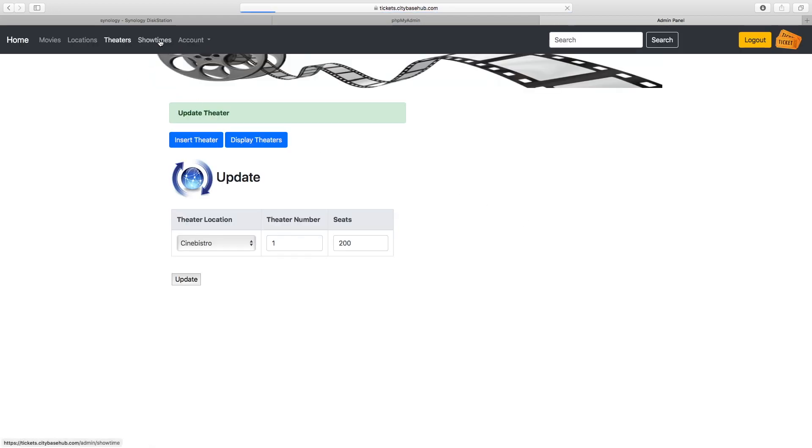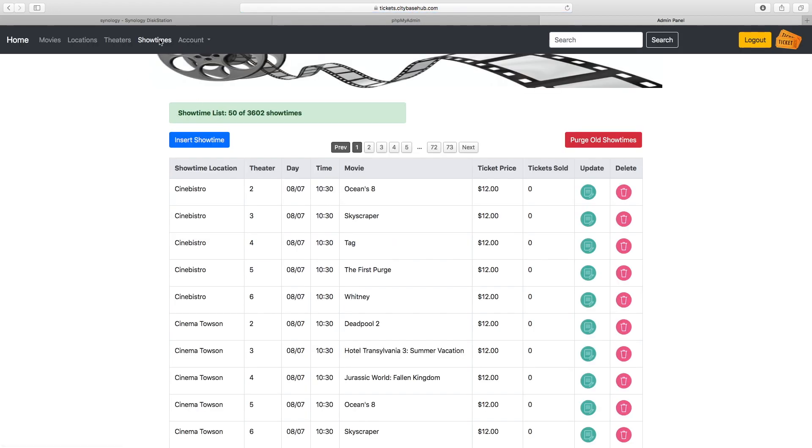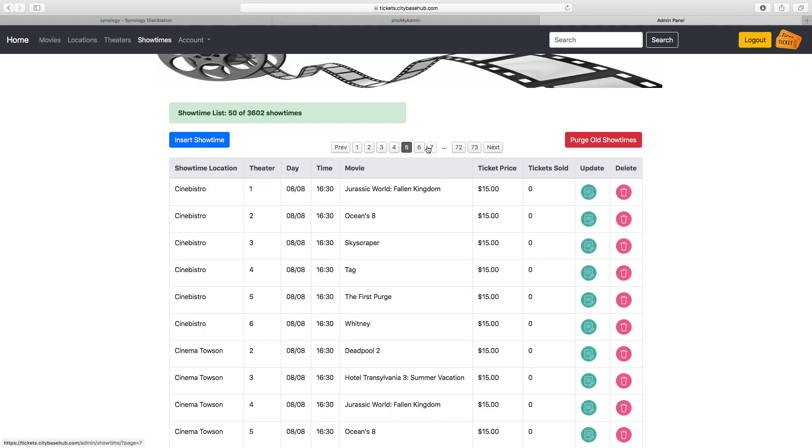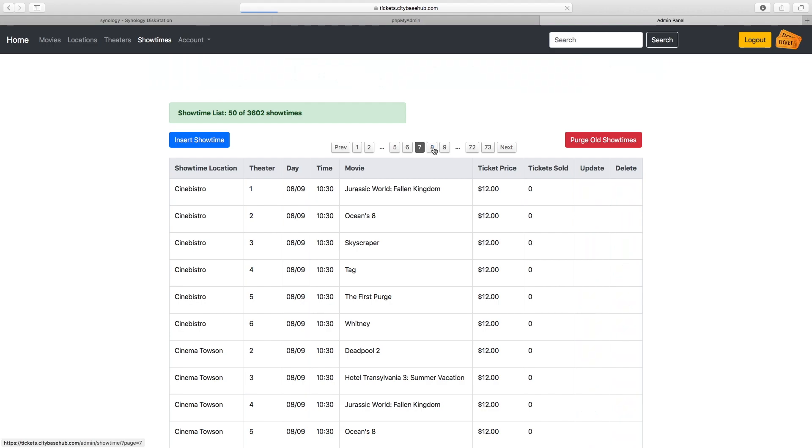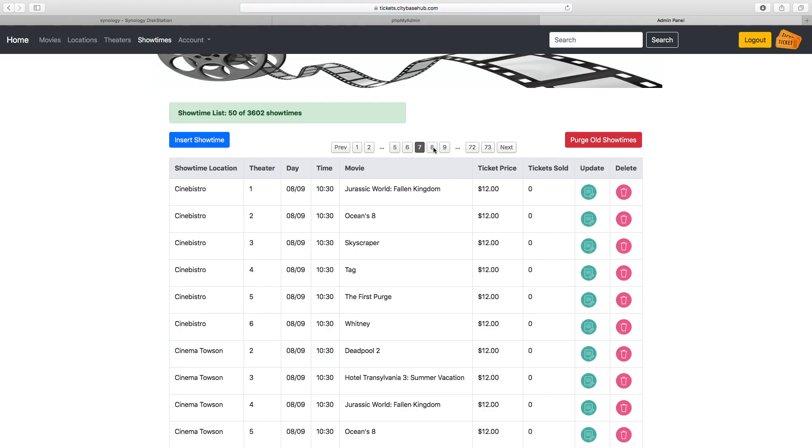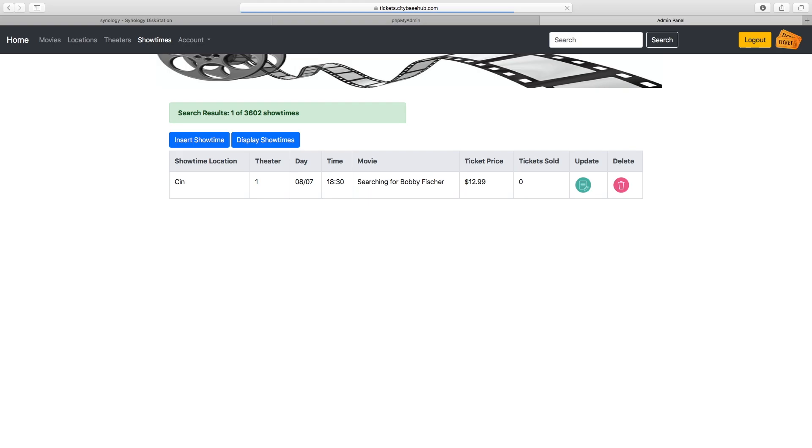Showtimes, actually there's a lot of showtimes, but there's a pagination interface that you can move between different pages to see all the showtimes. In addition, the search bar works on all of these different tables so you can search for something specific and find only the showtimes related to what you searched for.